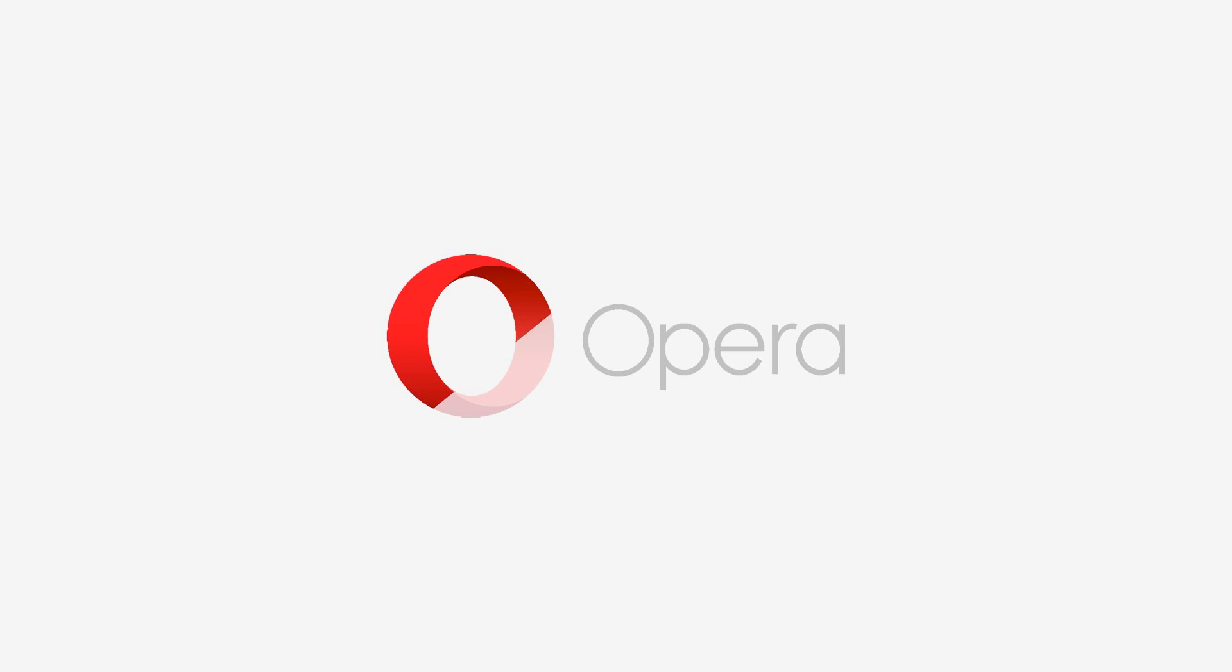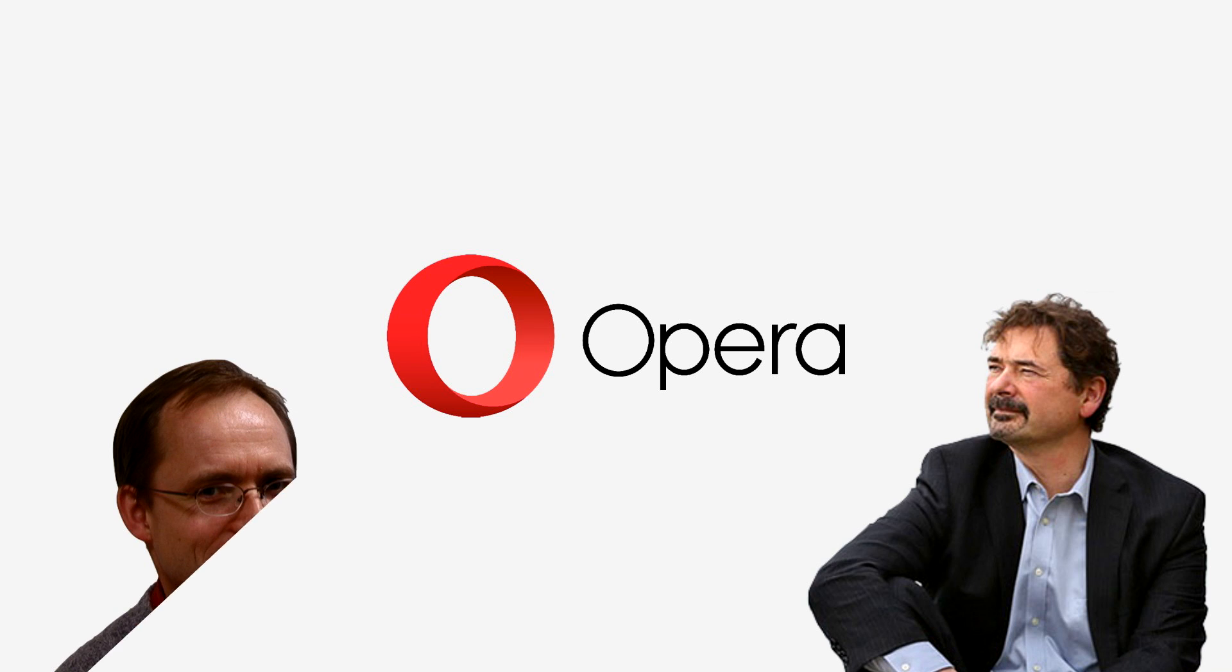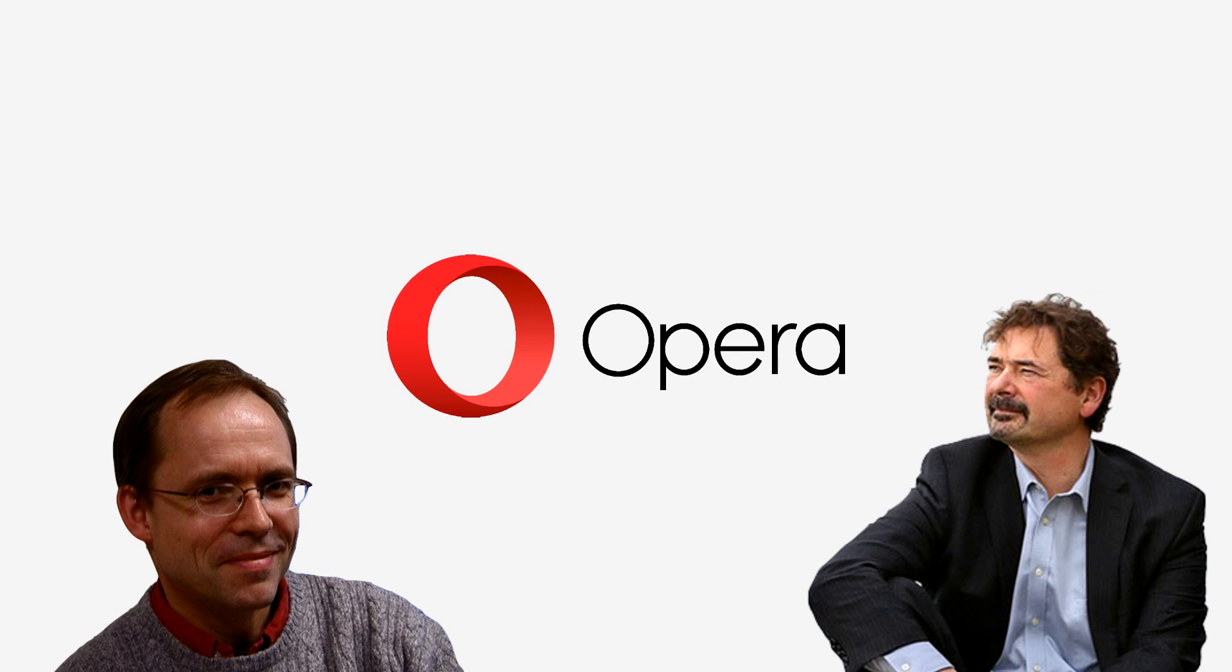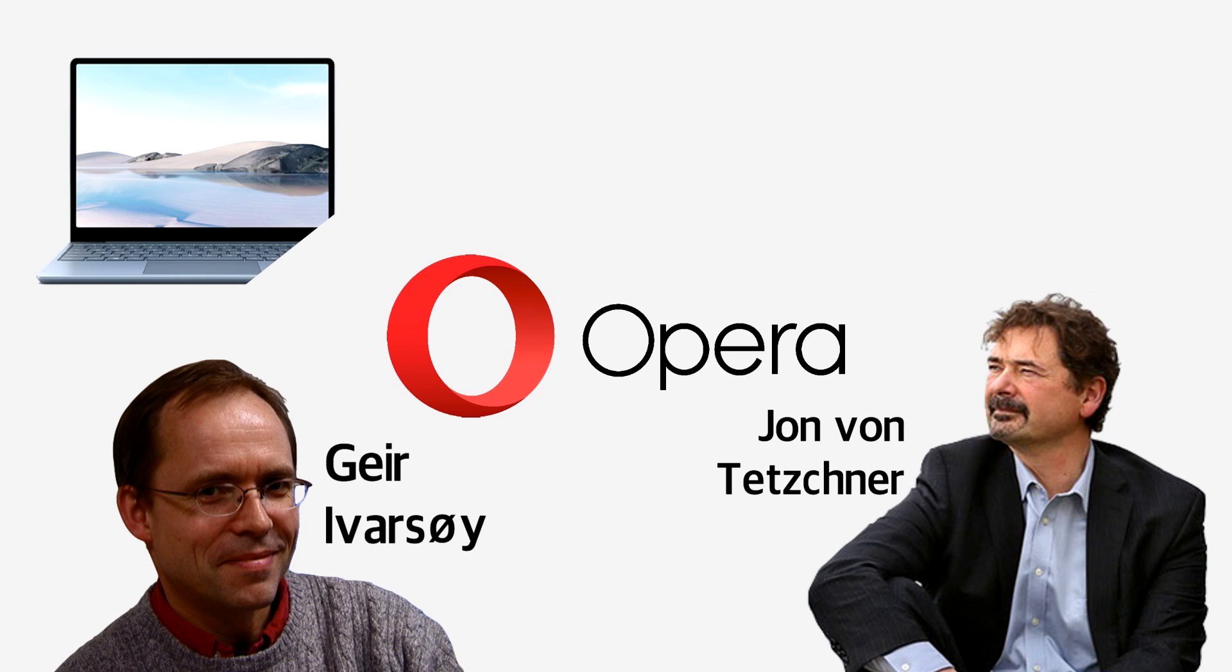Opera Software was founded in 1995 by Norwegian programmers Jon von Tetschner and Geir Iversoi. With an understanding of the potential of how far the internet could grow, the pair wanted to create a browser that could be accessed on any device and bring technology closer to our everyday lives.